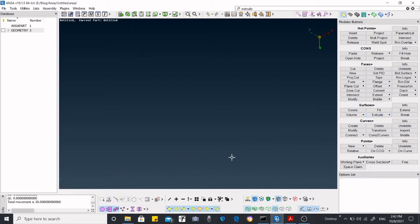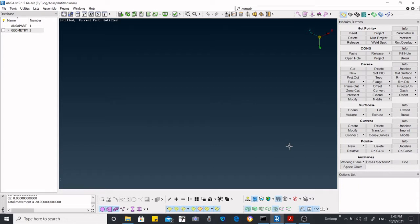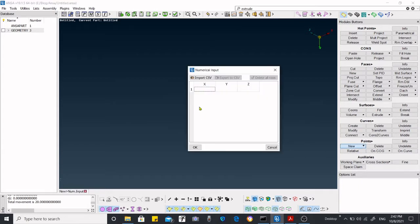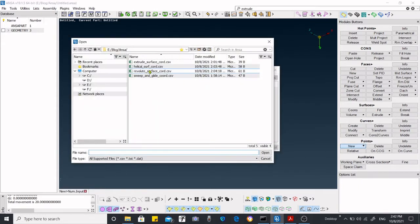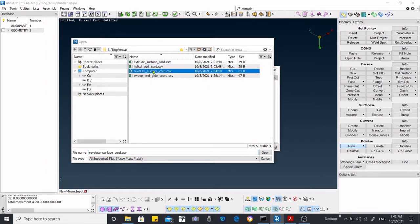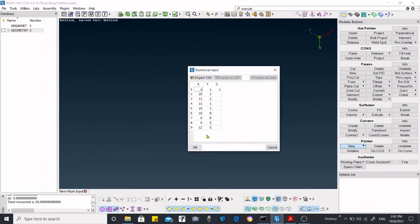For that, we know that first we have to create points, 3D points, then we have to create a curve, and from there we have to create our surface. First, we are going to import a CSV file for the revolute. This CSV file contains the coordinate points which is going to create a curve.